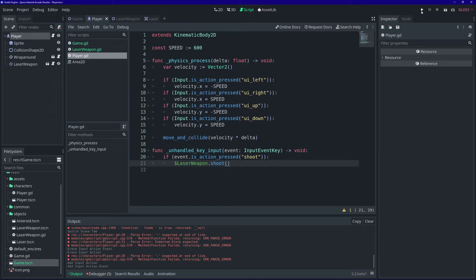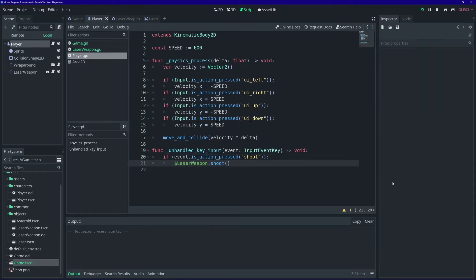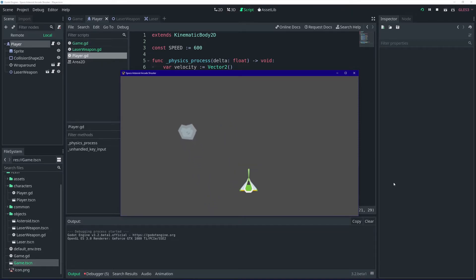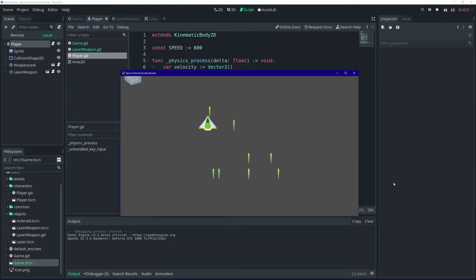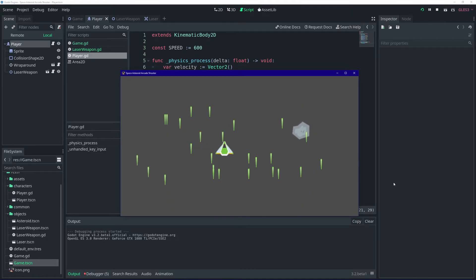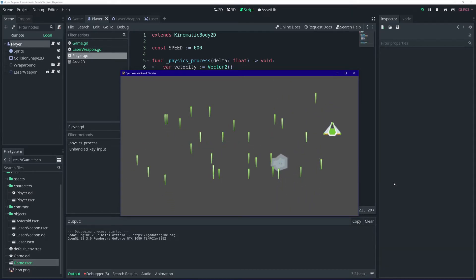Let's start running our project. We press the spacebar and it spawns a new laser. As you can see though, they don't go anywhere. So let's fix that.